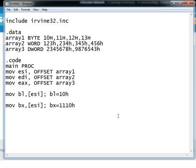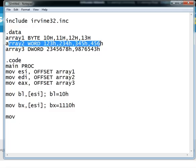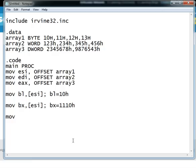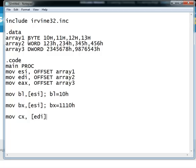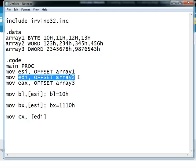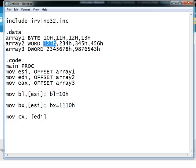Now similarly if we try to move the contents of array 2 inside some register, for example the CX register, if you write move CX comma EDI, then this should move the first element of array 2 because EDI has the offset of array 2 inside it, and we should have this value inside CX after this instruction.